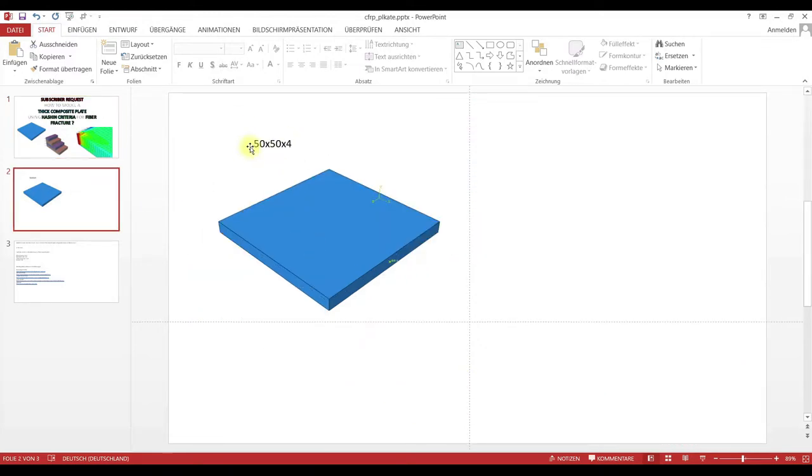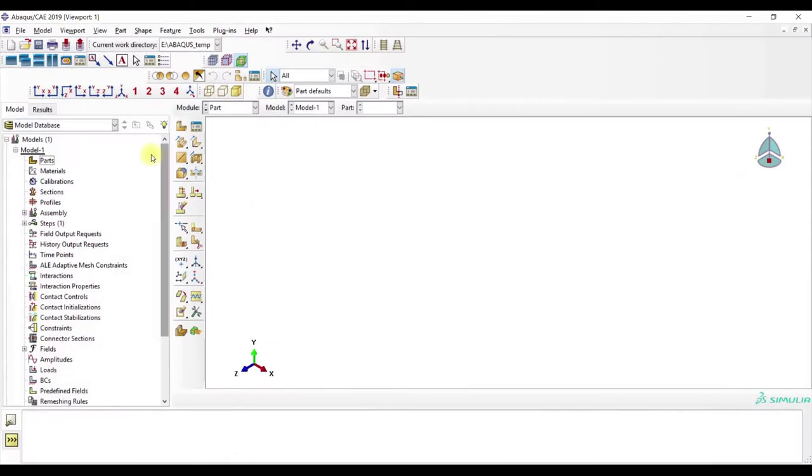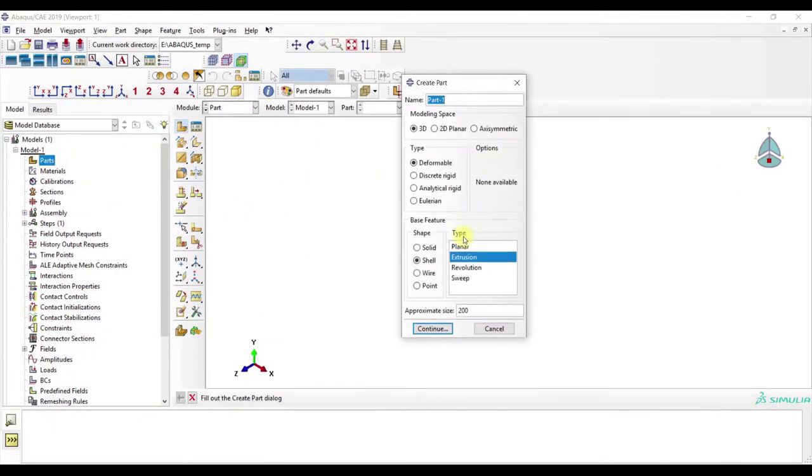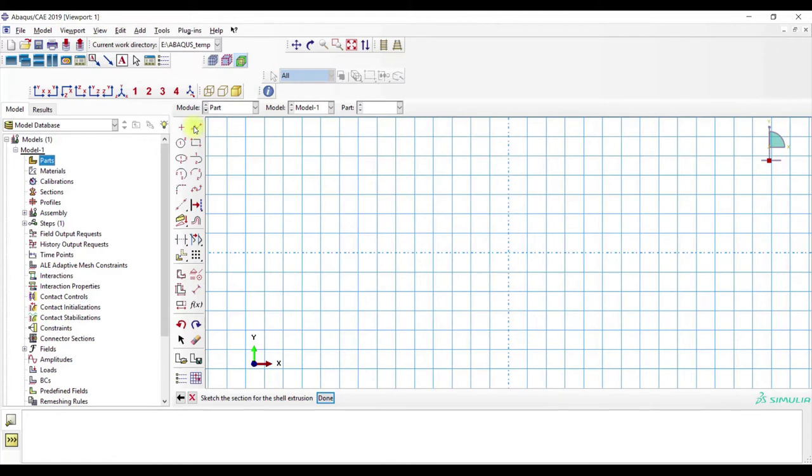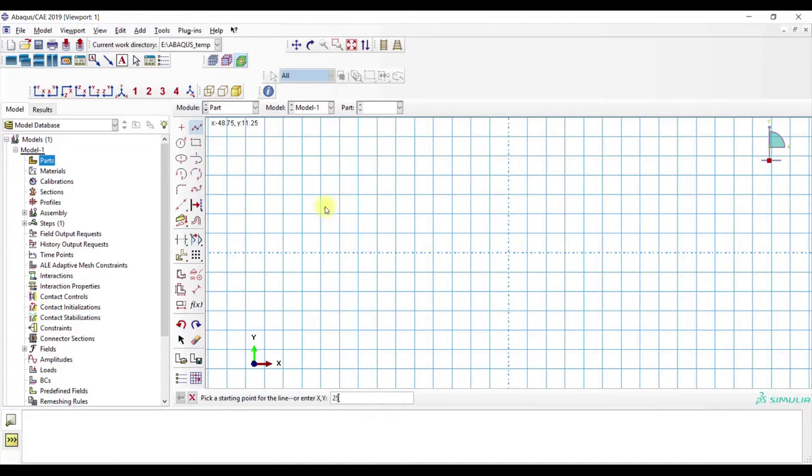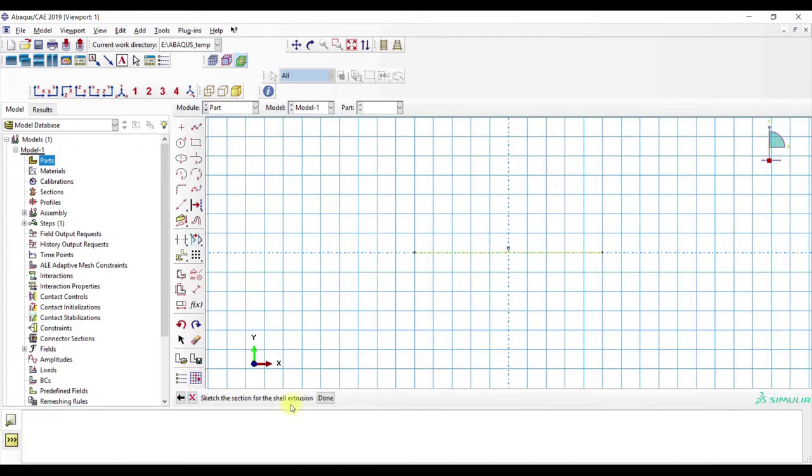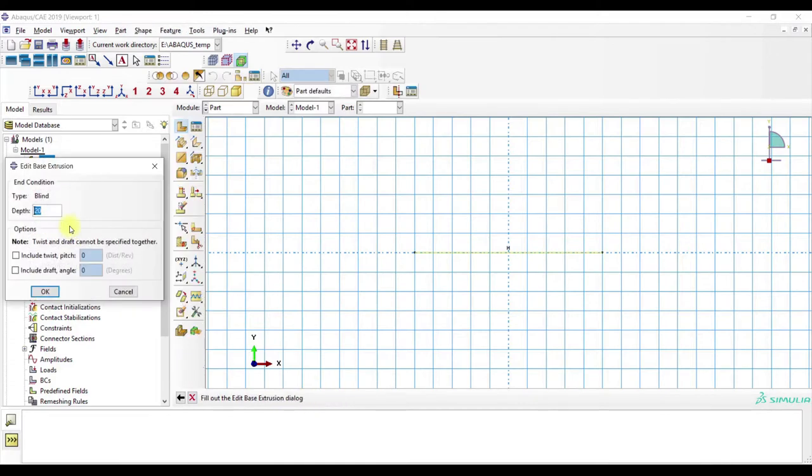But now we will use a shell model, so with no explicit thickness. We go to Abaqus, then model parts, create part, shape shell, type extrusion. Go to create lines, first point is 25 and 0, second point is minus 25 and 0, and the depth is 50 again.